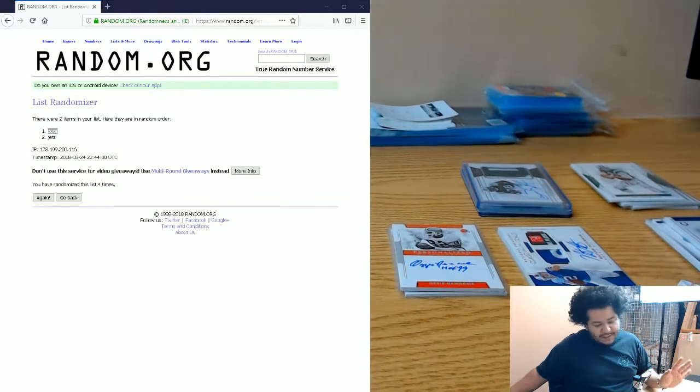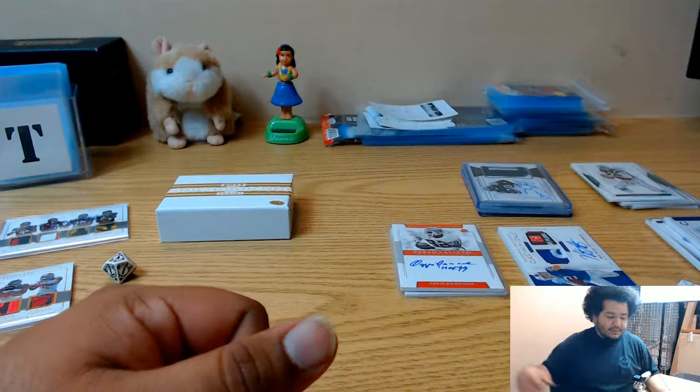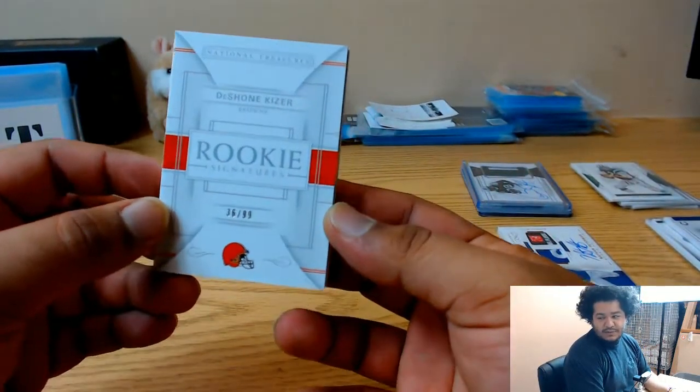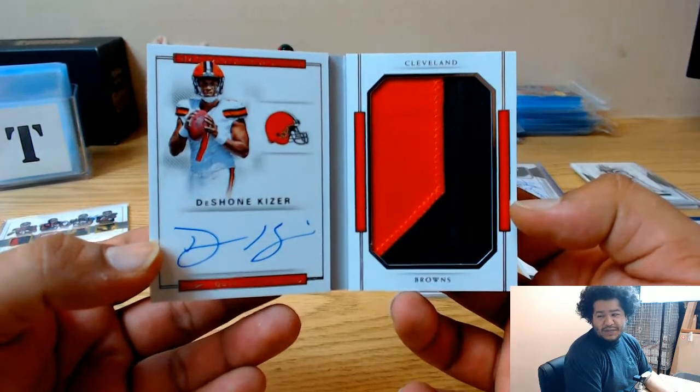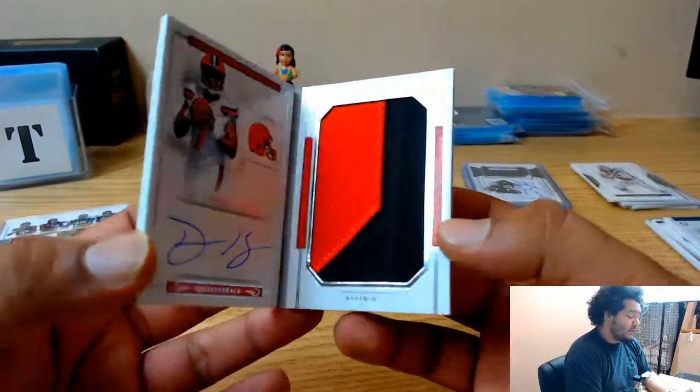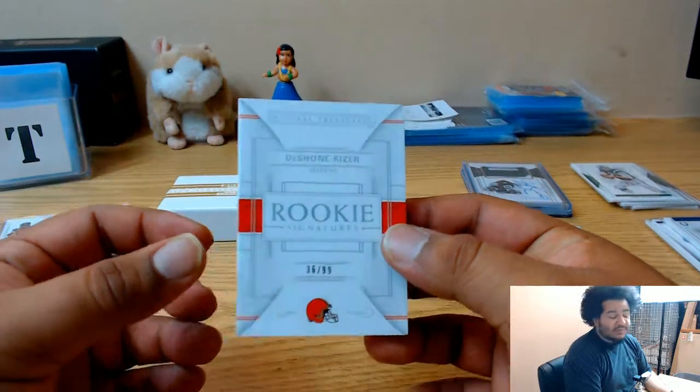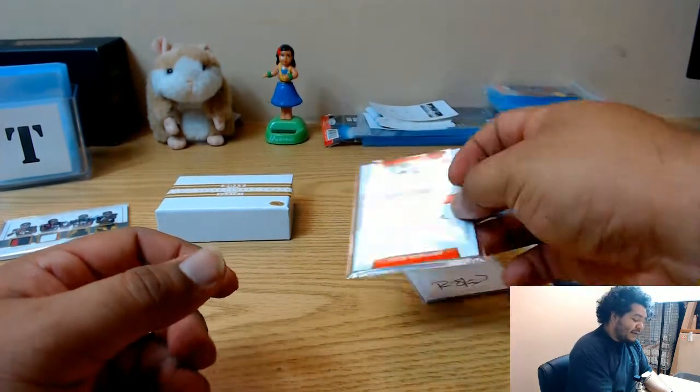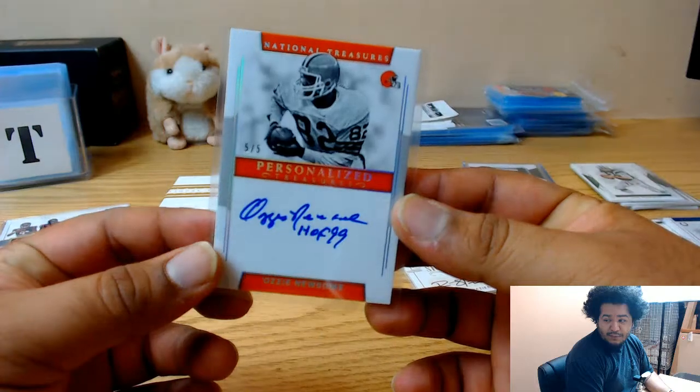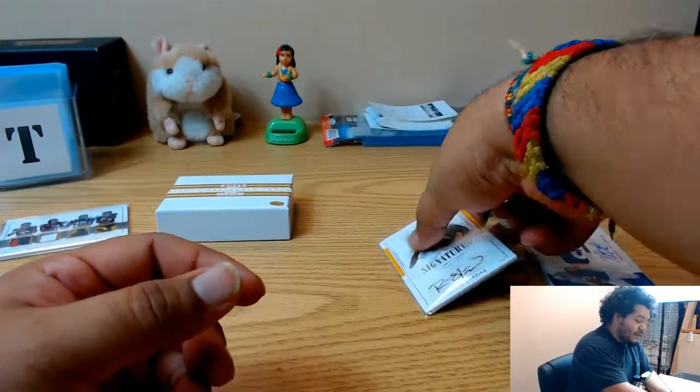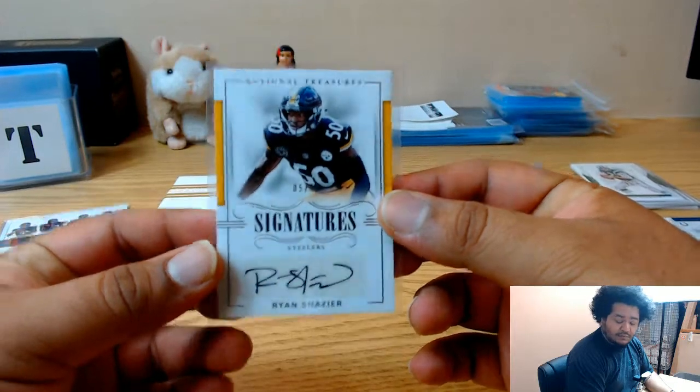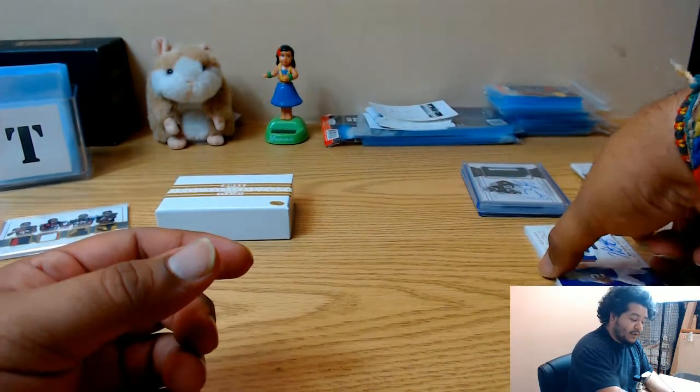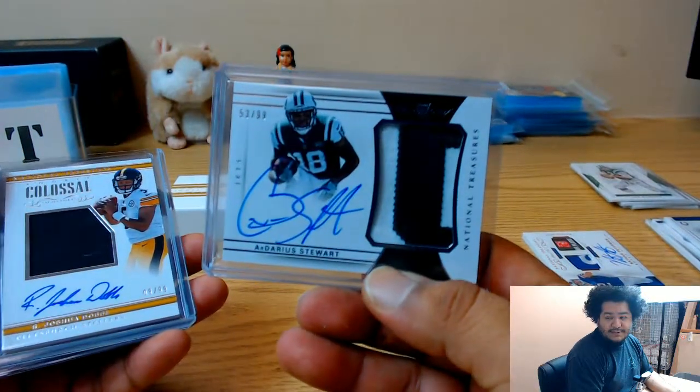Recap time. Take that down. All right, so we hit a book for Deshawn Kaiser. There's a nasty delay on this. I'm just complaining all over the place. Anyway, Deshawn Kaiser two-color patch for the Browns. It's been not a good day. Five out of five Ozzie Newsome Browns, Ryan Shazier Steelers. Ardarius Stewart Jets.